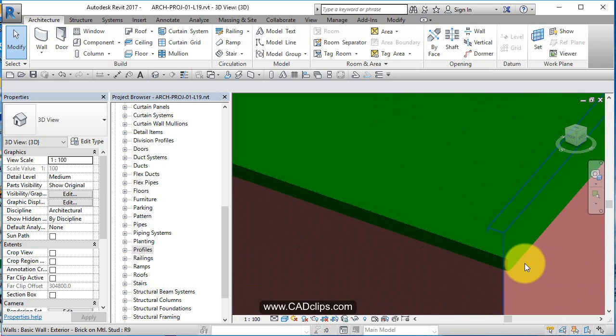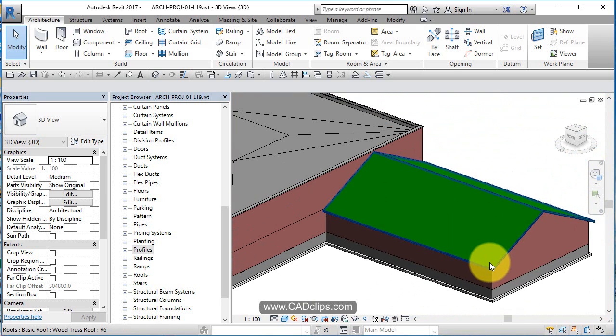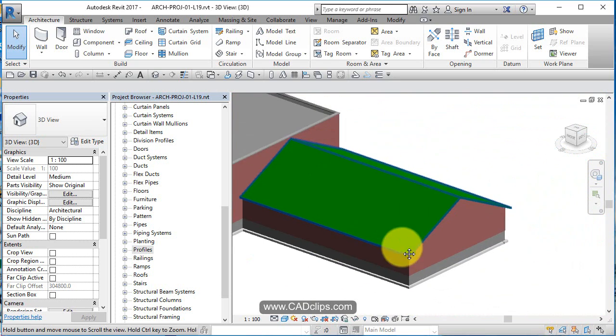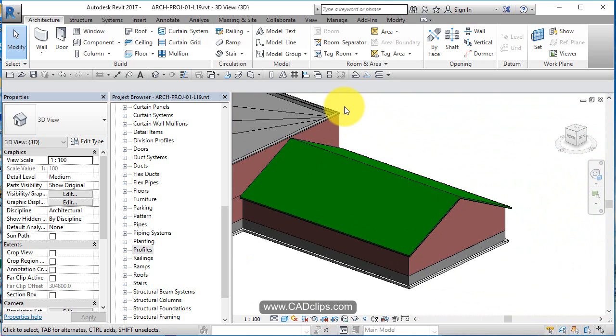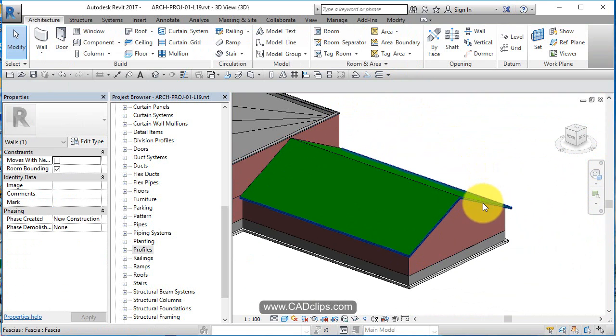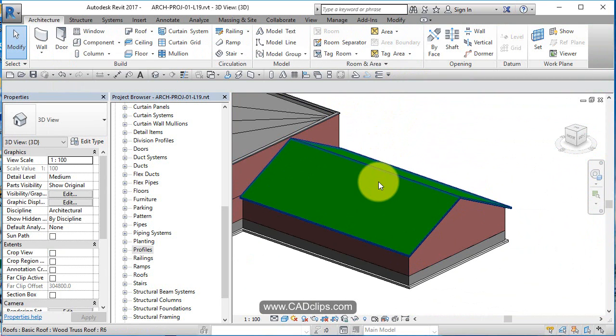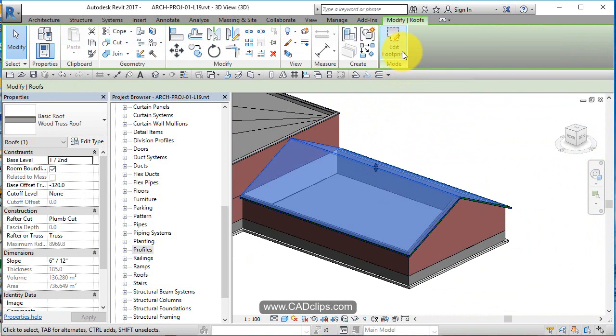And we can have a look at that in a cross section. And once again, anytime you want to edit it, click on here Edit in Place, click on here Add Remove Segments, click on here Edit Footprint - starting to get the gist of it.